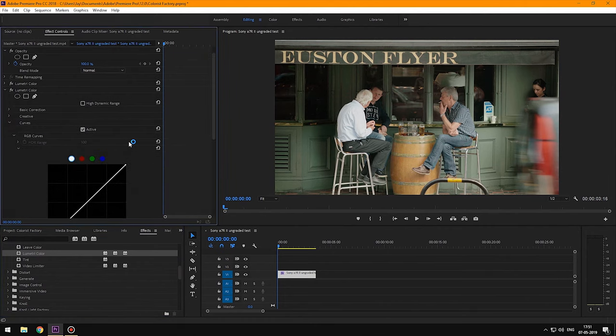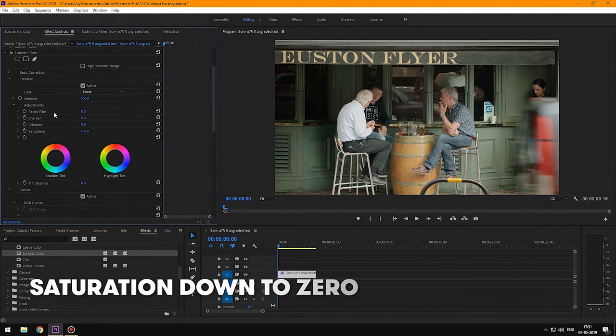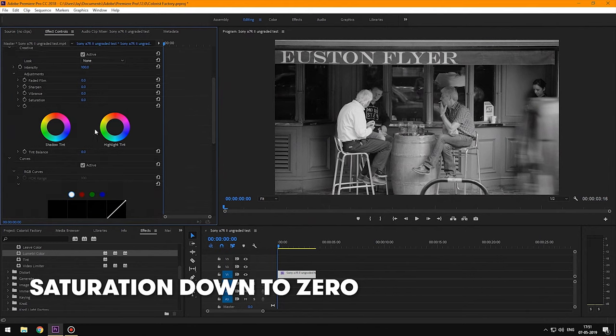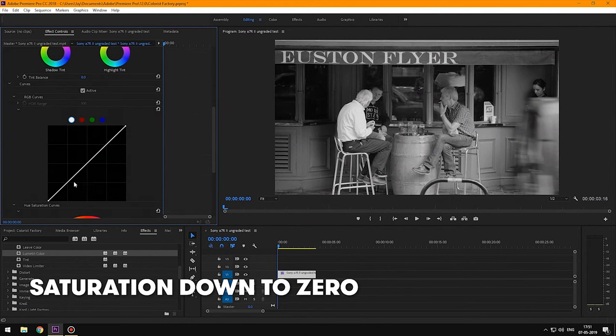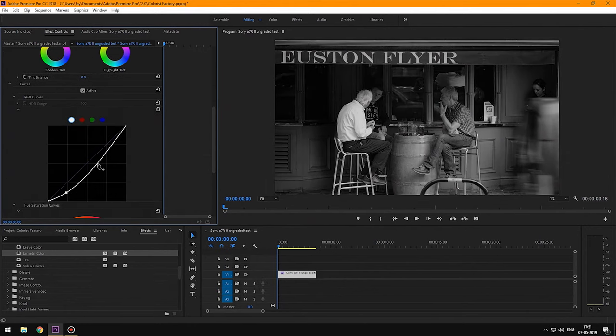I would like this shot to be a little moody. First I'm going to pull saturation down to zero and then work around the RGB curve to get a bit of moody contrast.